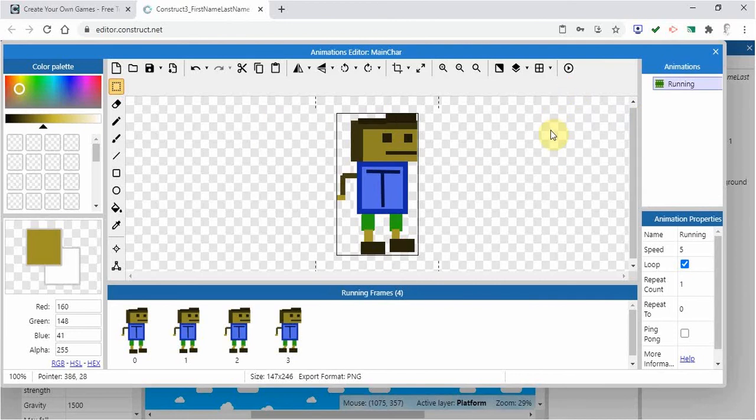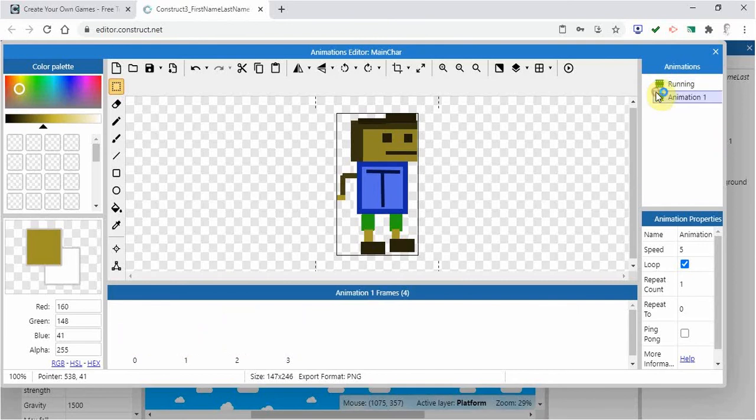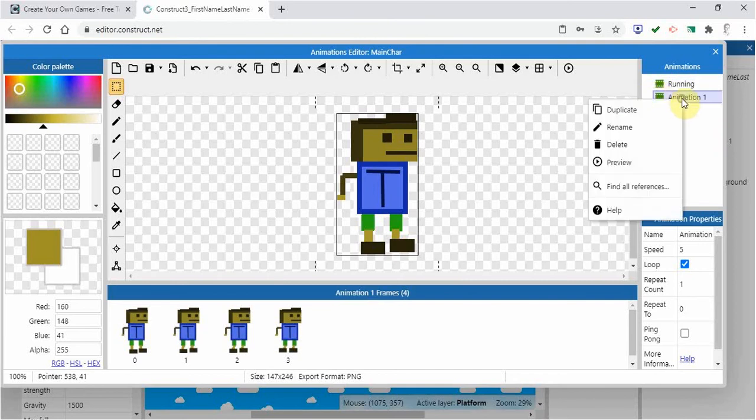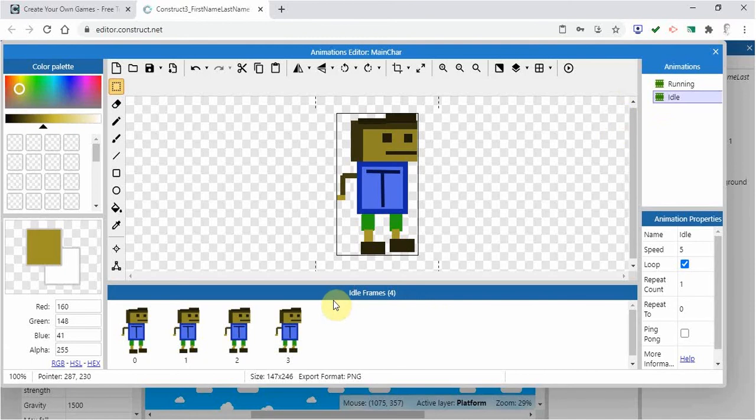Now when the character is standing still, I don't want his feet to be moving. So I'm going to go up here to animations, right-click, and go to duplicate, and I'm going to call this something different. I'm going to call it idle, meaning that the character is standing still not moving, so the feet aren't moving.